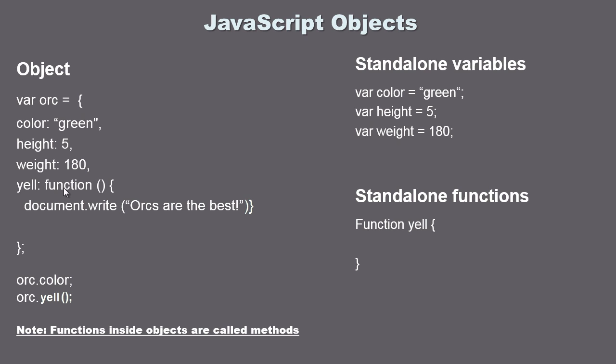In this case you can see right here I created a function for yelling and it's sort of similar to properties. You'll see here that we specify the name, we use a colon, then we use the function keyword and then it's just like a normal function. We use the parentheses and then we use the squiggly brackets, and in between the squiggly brackets we put in some statements to execute. In this case we're going to do a document.write and the orc will yell out 'orcs are the best'.